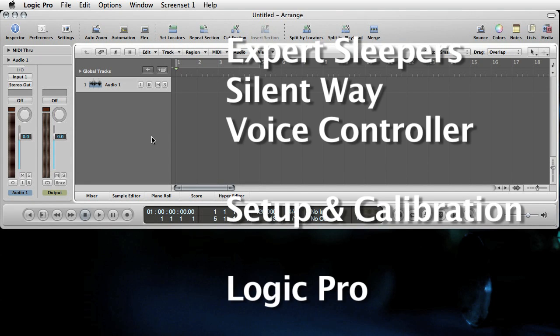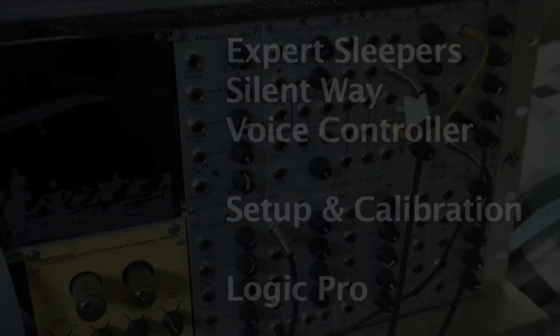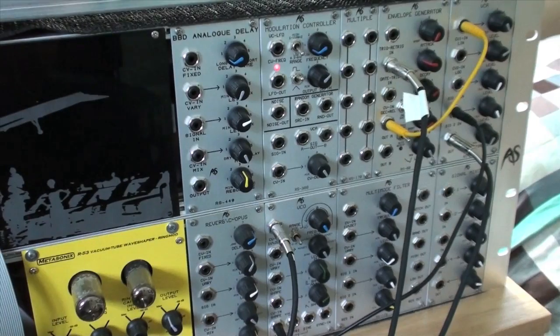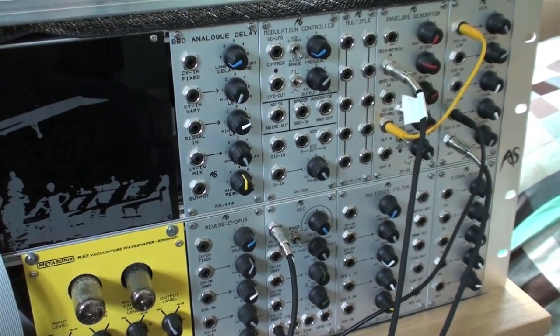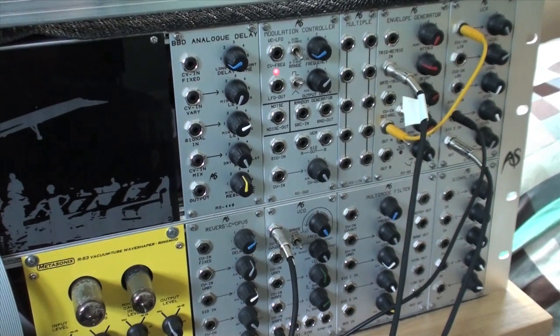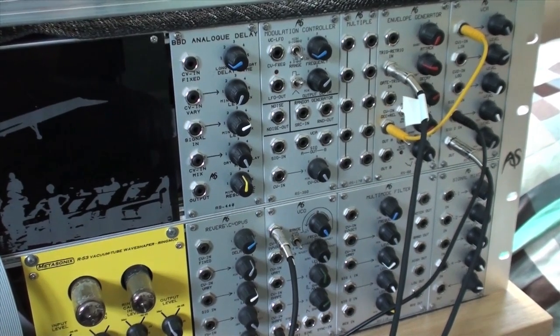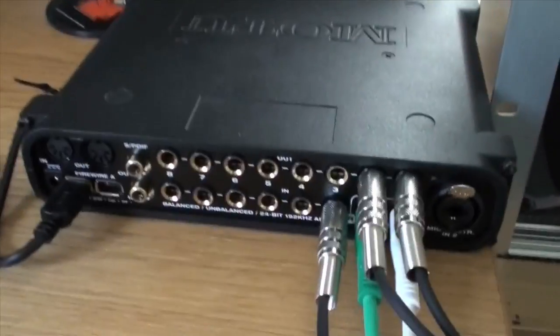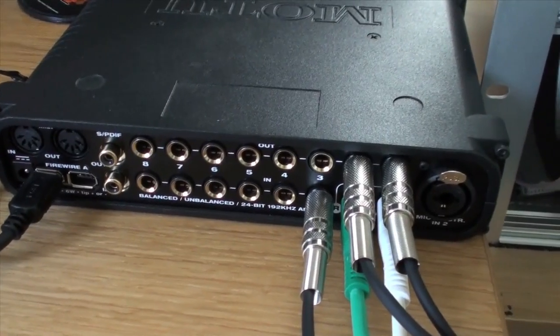This will be a demo of setting up ExpertSleepers SilentWay voice controller in Logic Pro. This is the hardware setup I'm going to use for this tutorial. We've got a modular synth connected to a Motu ultralight.